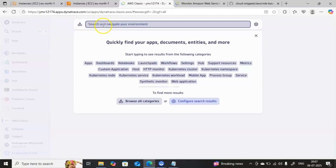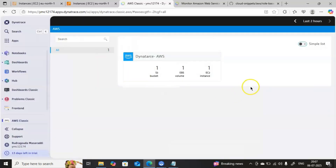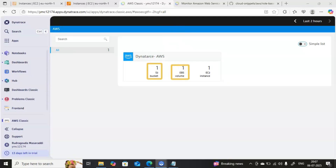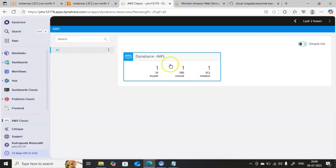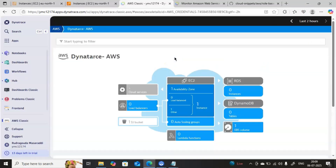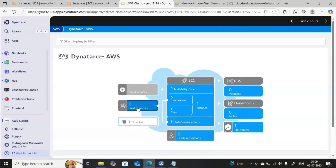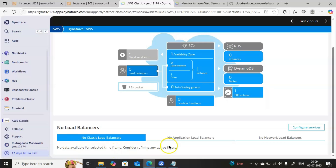To check what components are being monitored, click on Search and type AWS Classic again. On this page it clearly tells you how many S3 buckets are under monitoring, EBS volumes, and also the EC2 instances. If you click on any item it will go further and you will get the detailed information for that service.